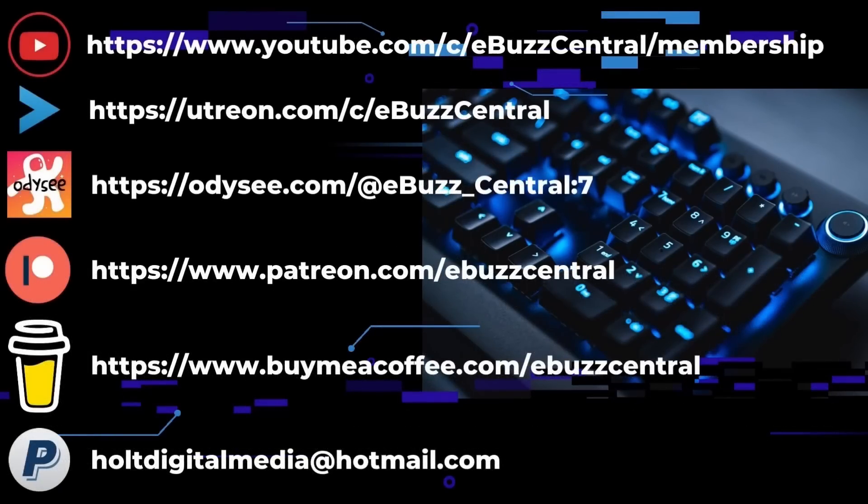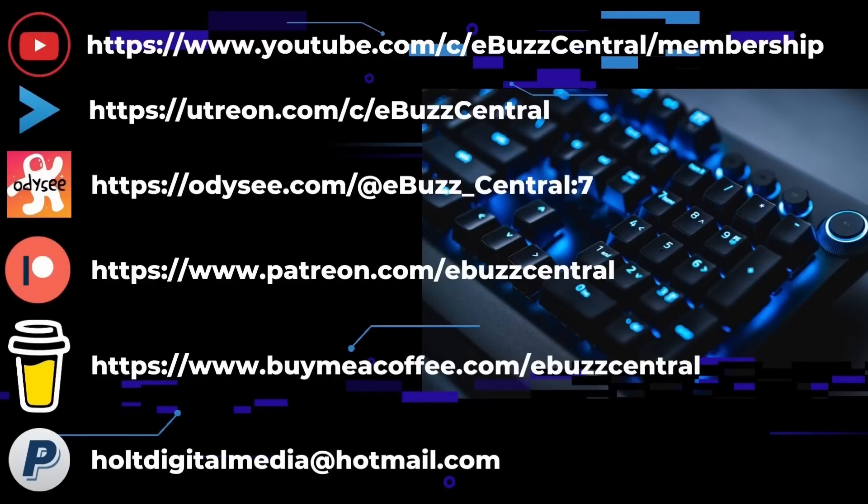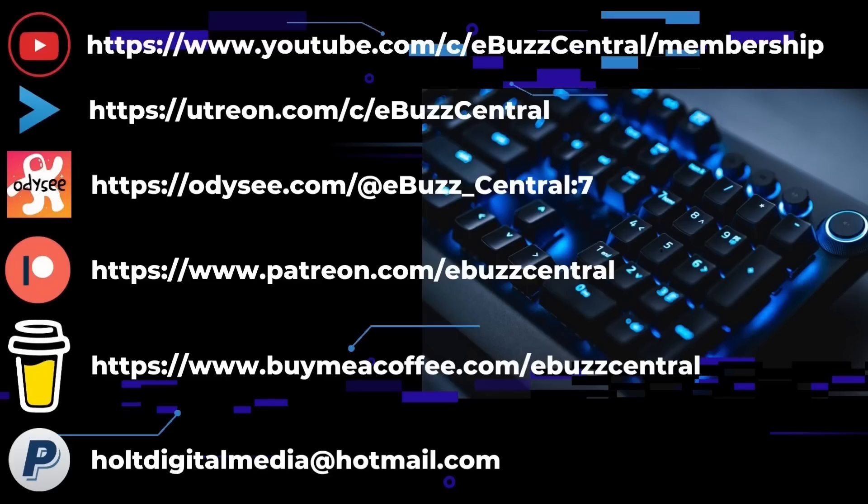If you like the channel and enjoy the videos we're producing, we are on three separate platforms: YouTube, Utreon, and Odyssey. You can become members on all three. On YouTube it's only 99 cents, on Utreon it's $2.99, and on Odyssey it's $4. You can also buy us a cup of coffee, go to PayPal and throw us a donation, or go to Patreon and become a patron. All those links will be in the description below. Thank you so much for watching, and I will see you in the next video.